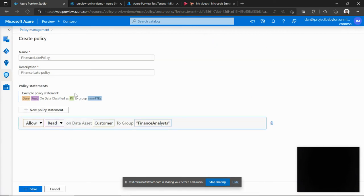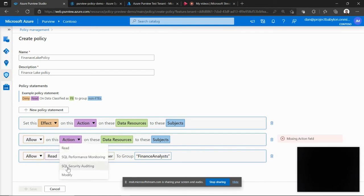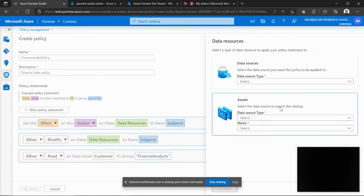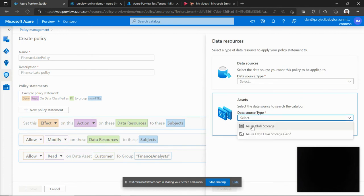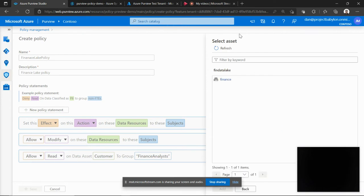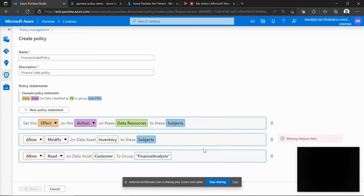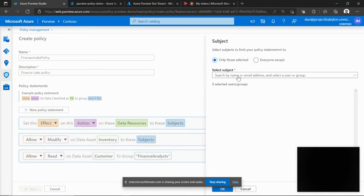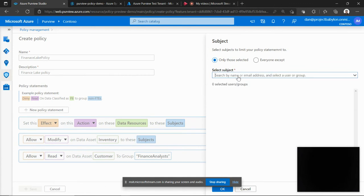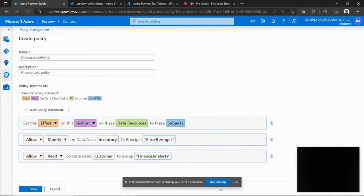So this is a policy that I've created with one statement. I of course can add more number of statements with which I can give different actions. For example, allow modification of the data on a different folder on that same ADLS account. So for example, I'll choose inventory as that data source and then allow this access to let's say my own principle. So as you can see, you can author that policy and give the access to an individual principle or a group or any combination of that.